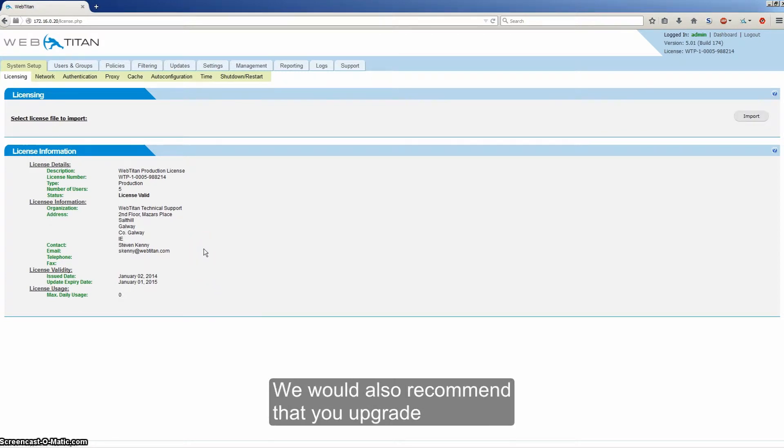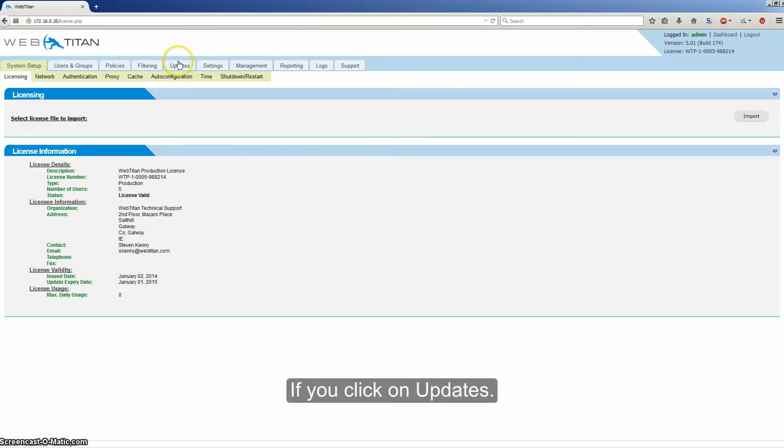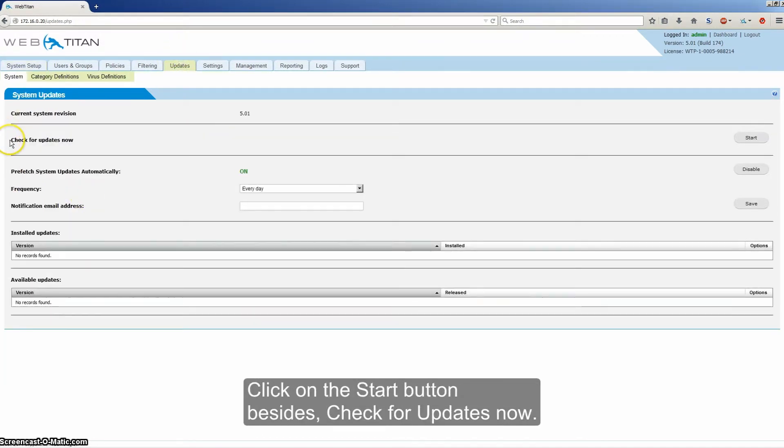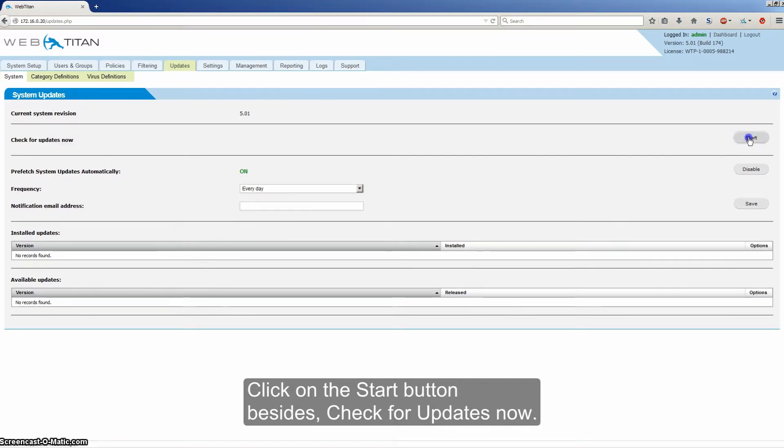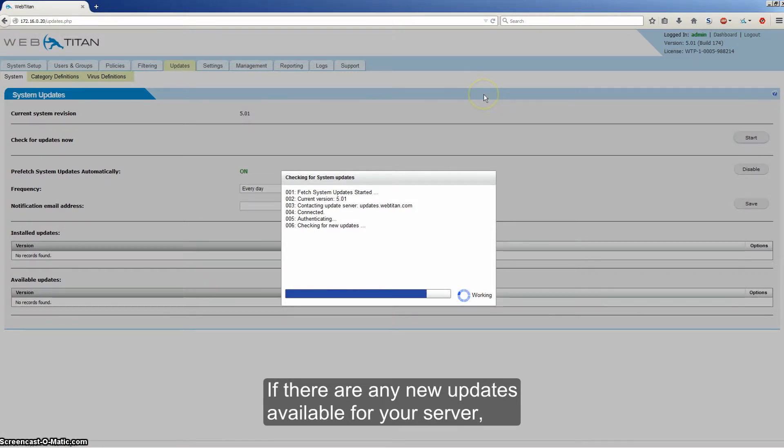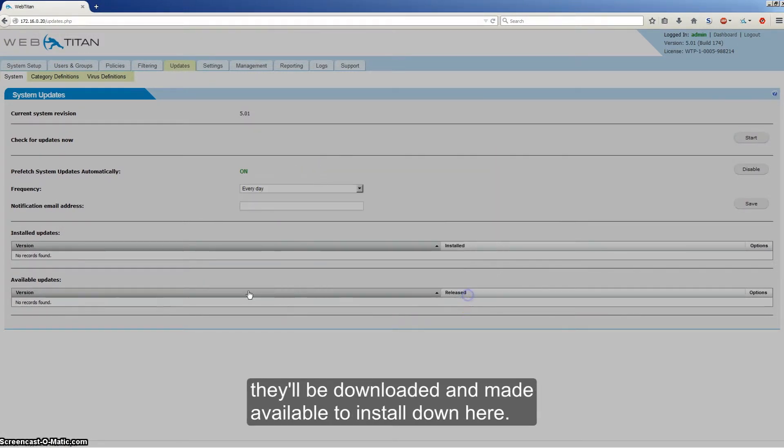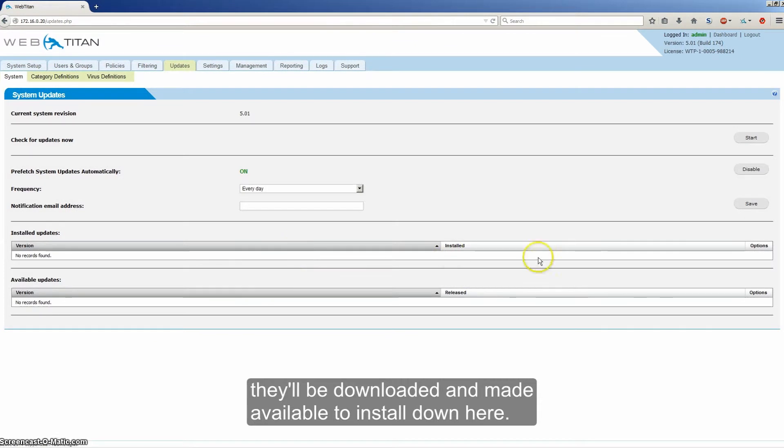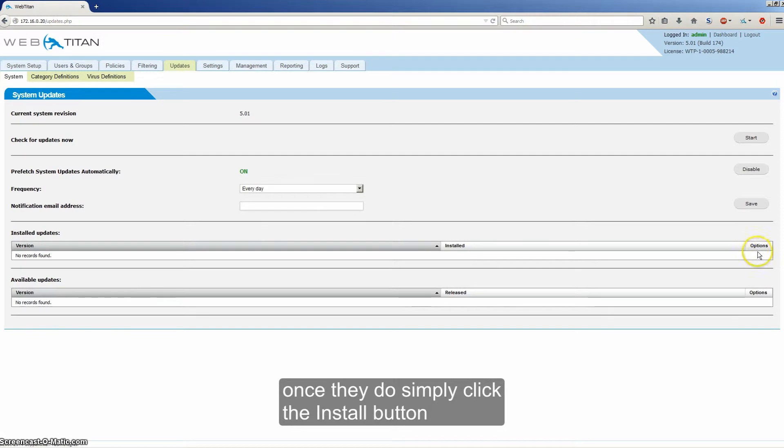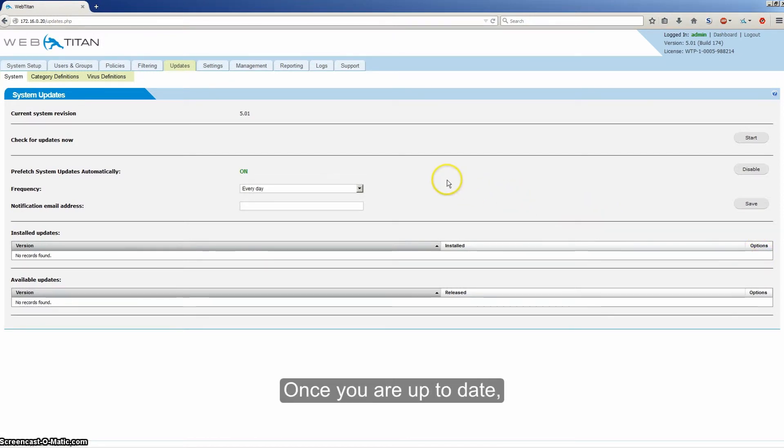We would also recommend that you upgrade your server to the latest version. If you click on updates, click on the start button beside check for updates now. If there are any new updates available for your server, they will be downloaded and made available to install. You may need to refresh the page for them to appear. Once they do, simply click the install button. The install procedure will begin.